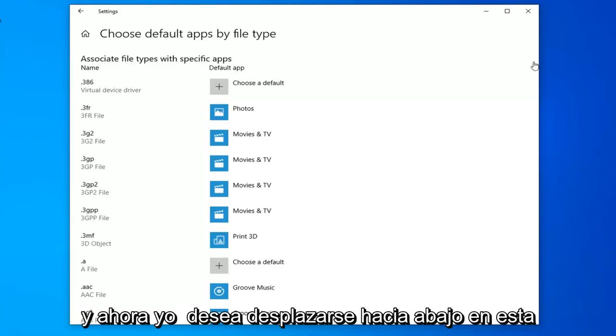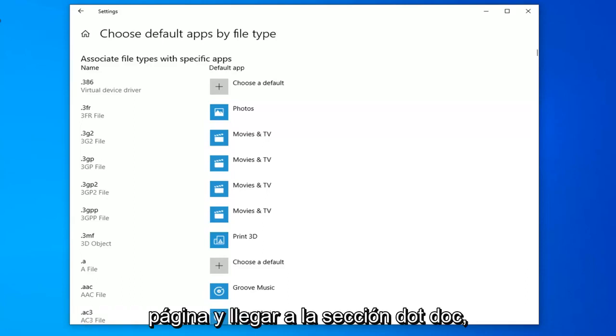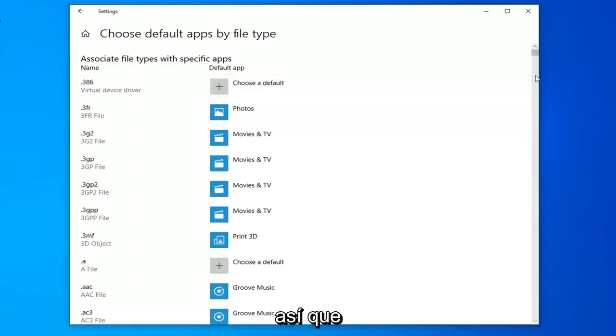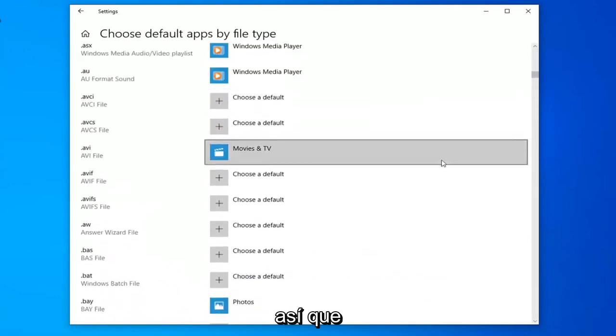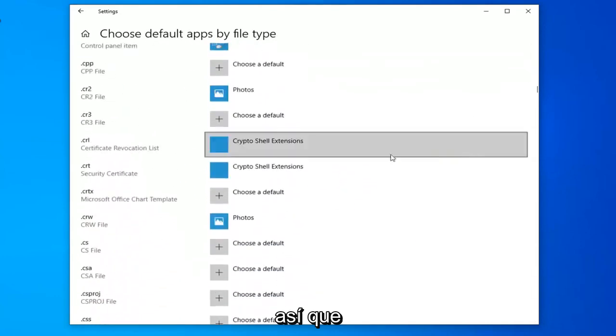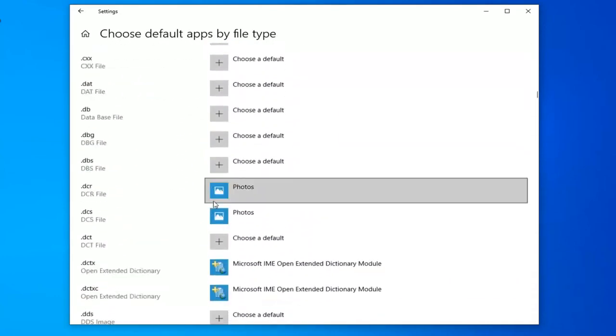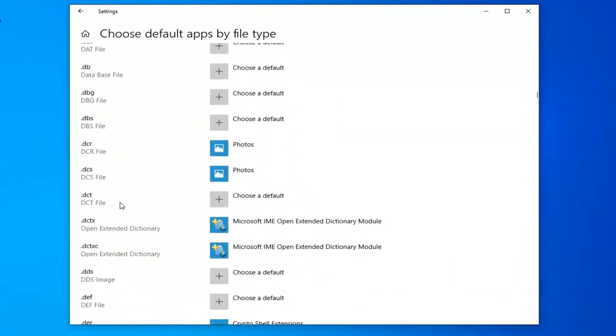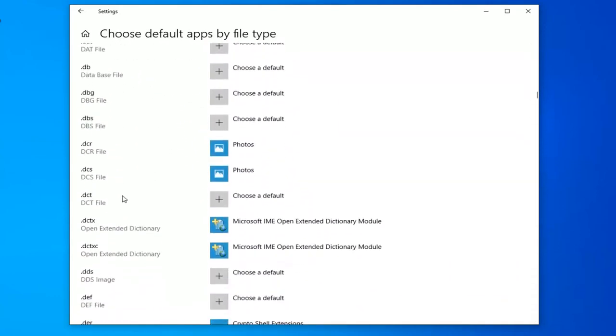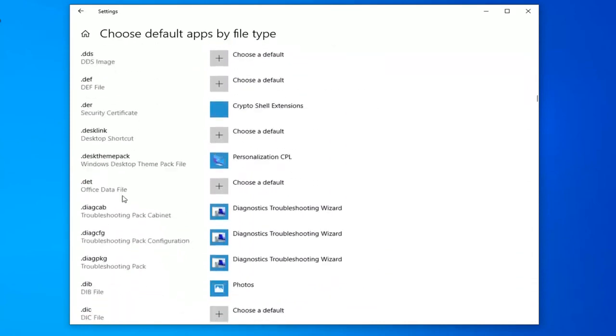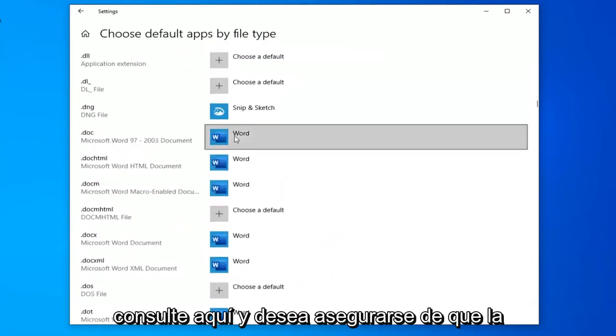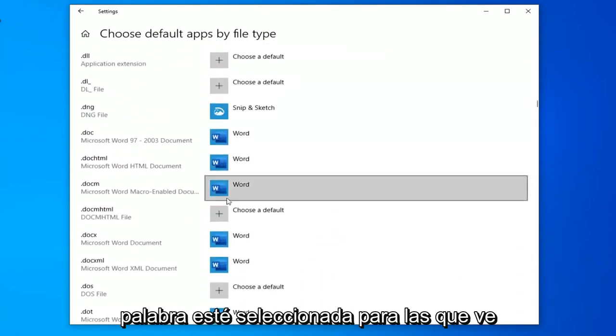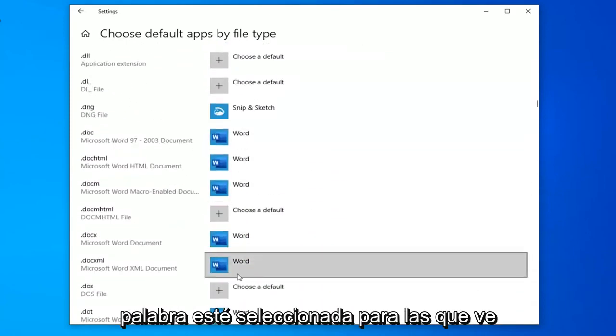And now you want to scroll down on this page until you get to the .doc section. Right here. And you want to make sure Word is selected for the ones you see here.